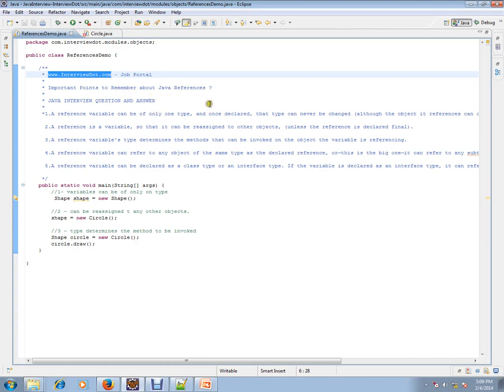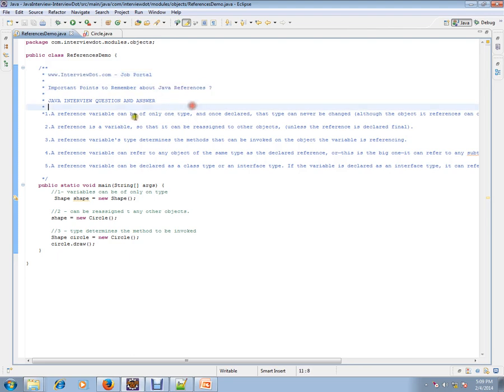Important points to remember about Java references: a Java reference variable can be of only one type, and once declared, that type can never be changed, although the object it references can change.